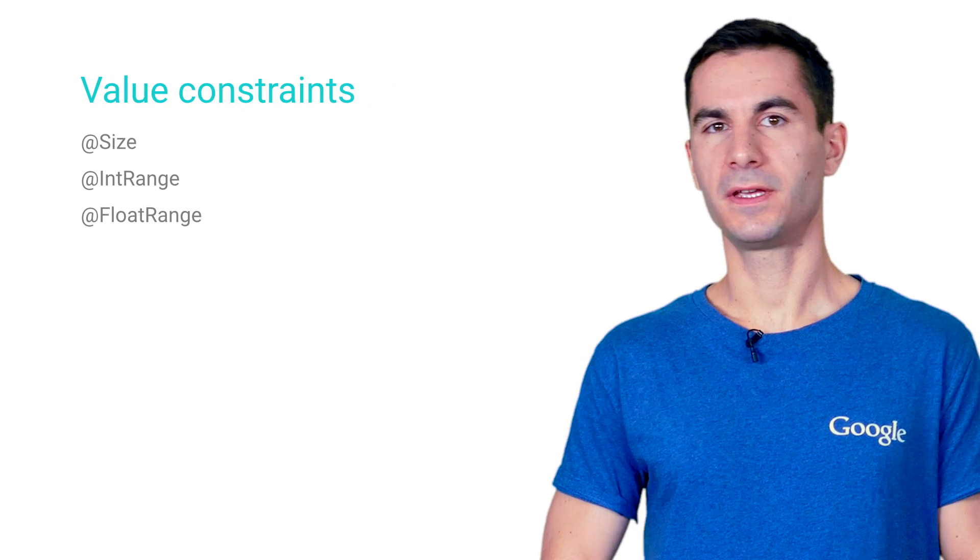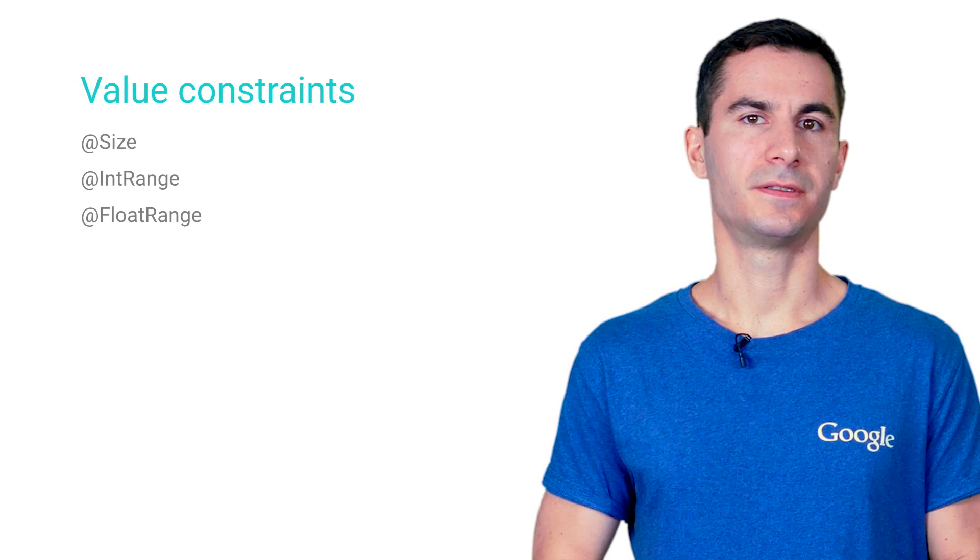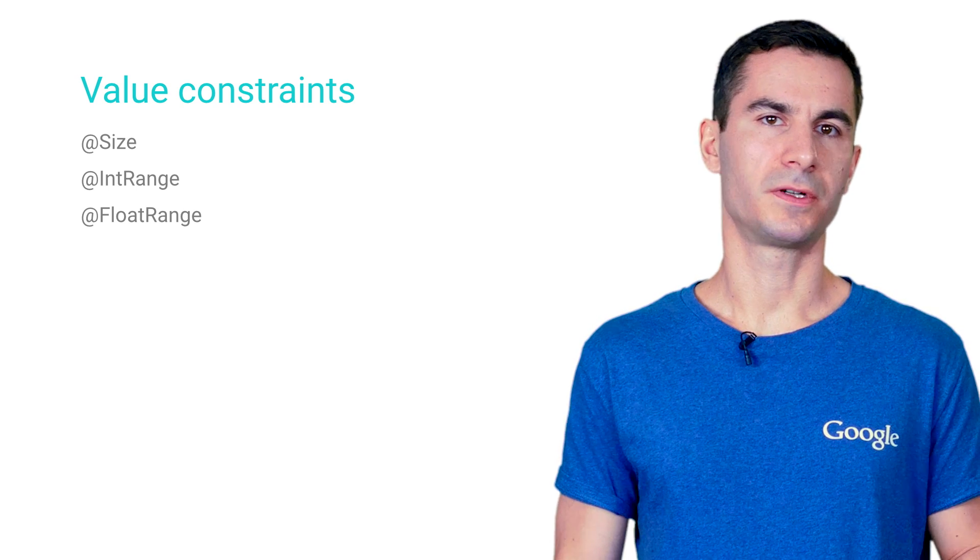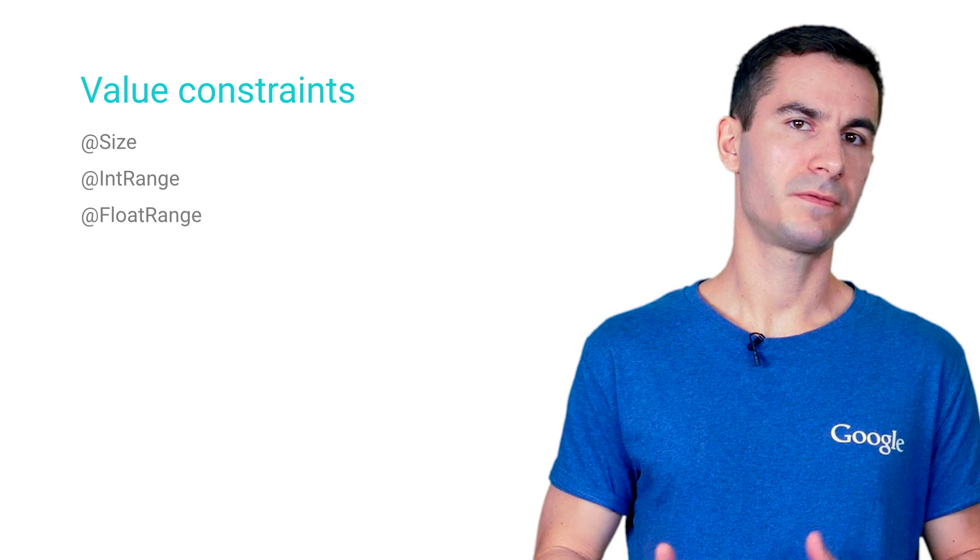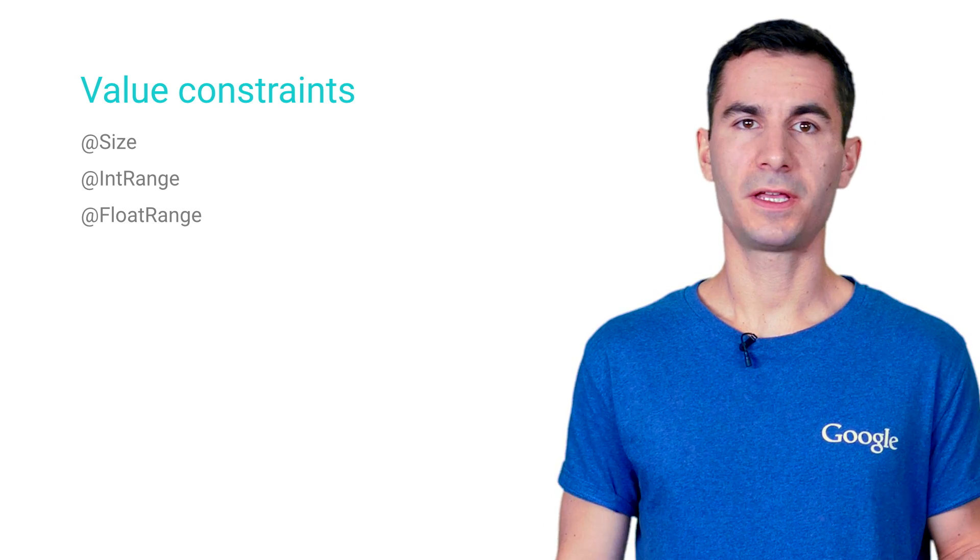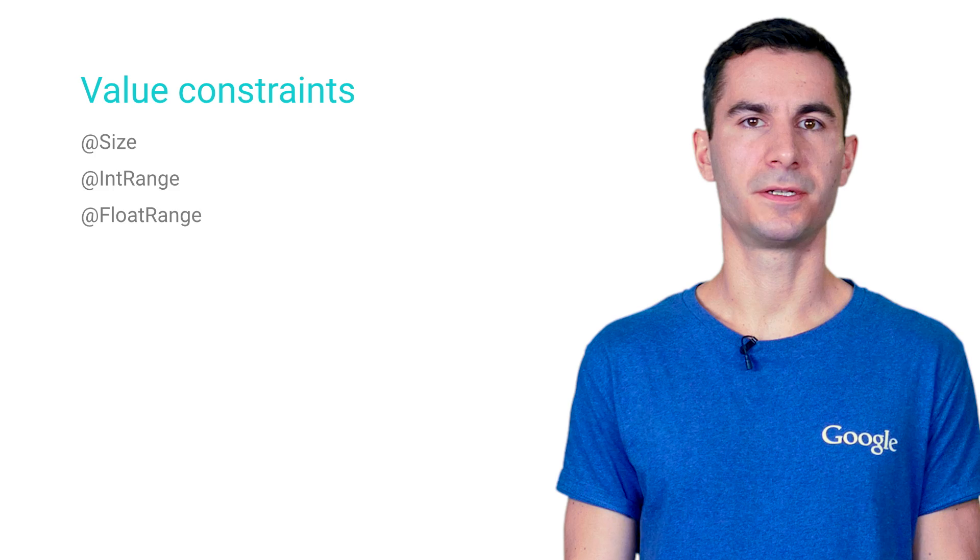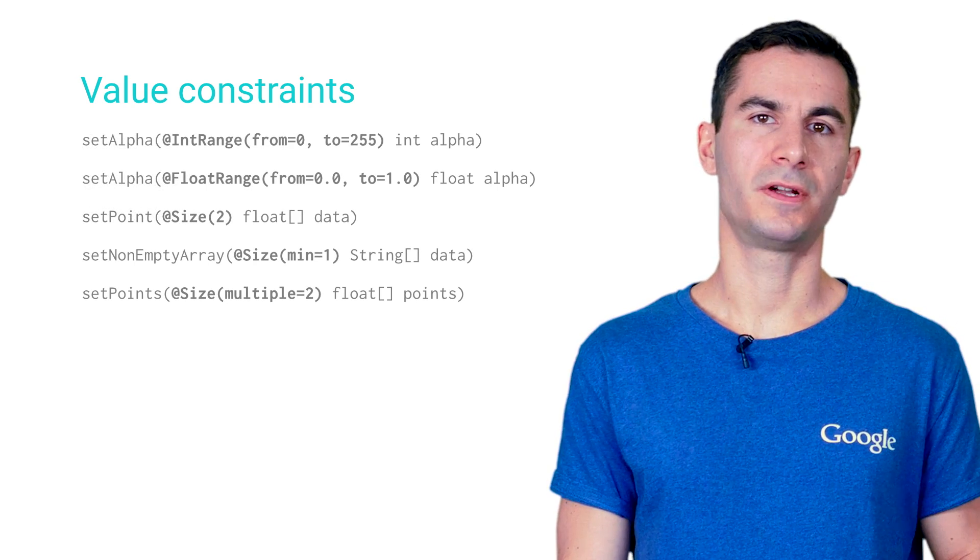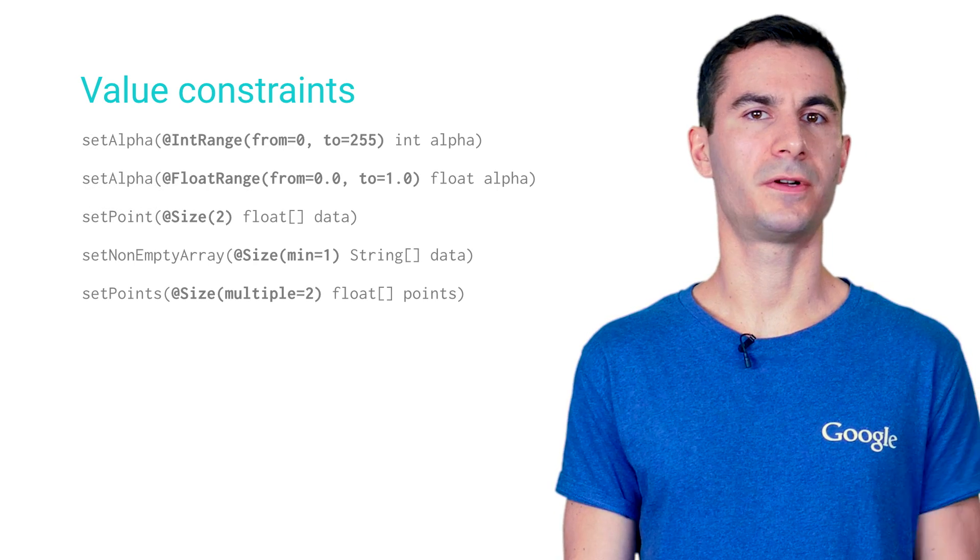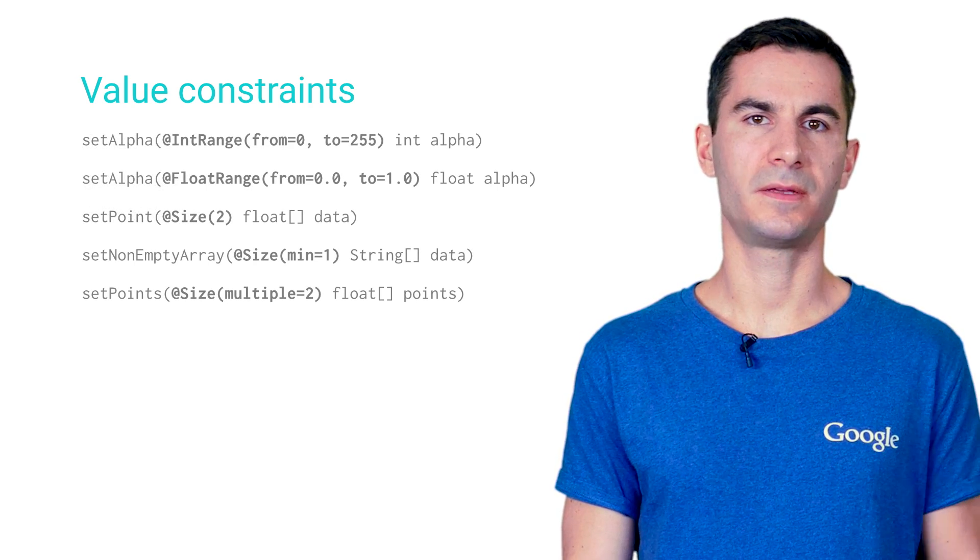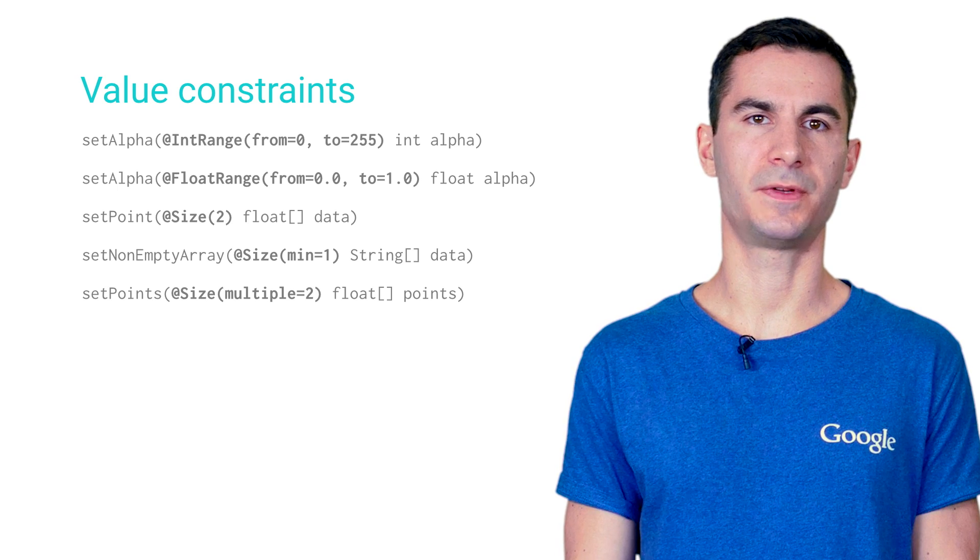Up next, the size and range annotations for integers and floats. They can be used for controlling the length of your arrays and strings or making sure a number is in a specified range. They're especially handy for annotating method parameters so that the caller can immediately know what kind of values are expected.